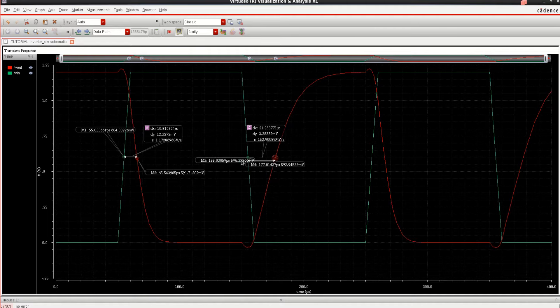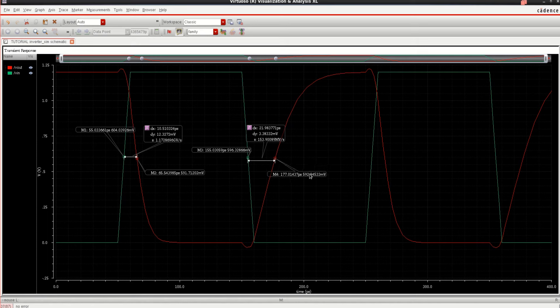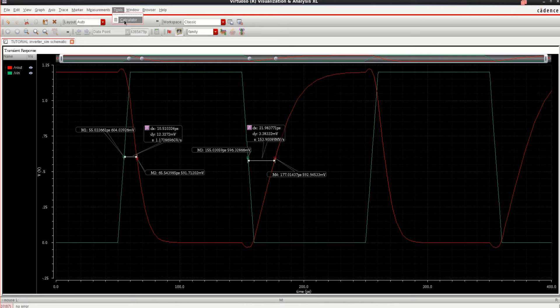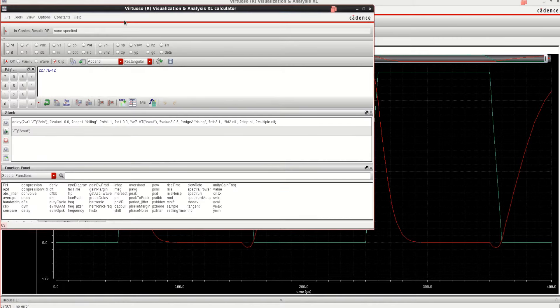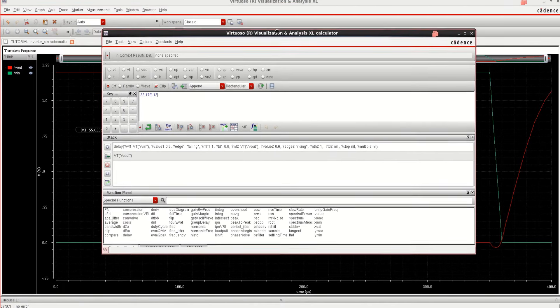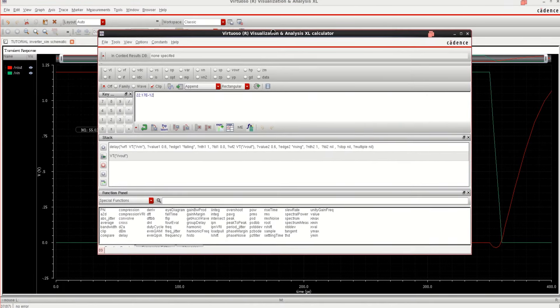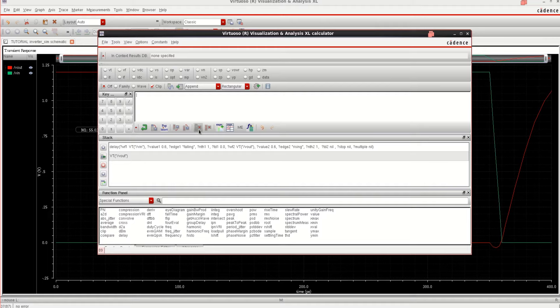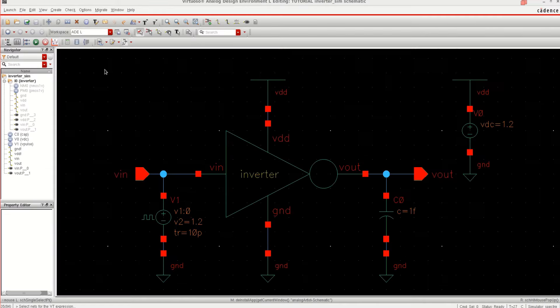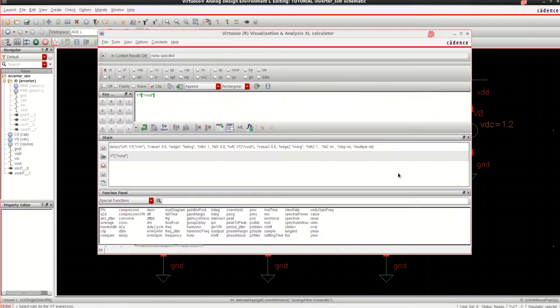If I don't want to do it manually, let the tool do it. What I can do is, I can go to tools, click on calculator. It opens the calculator. There are various options, click on VT, select the output first. It has loaded the VT of Vout.